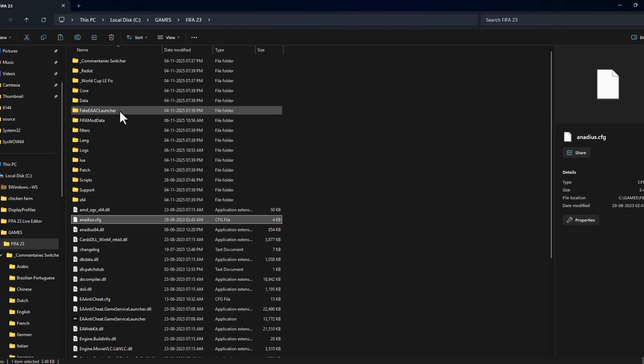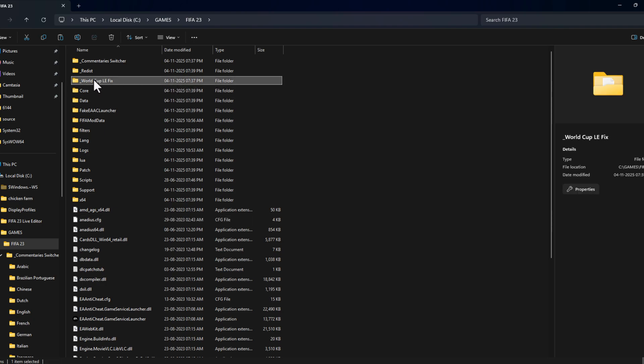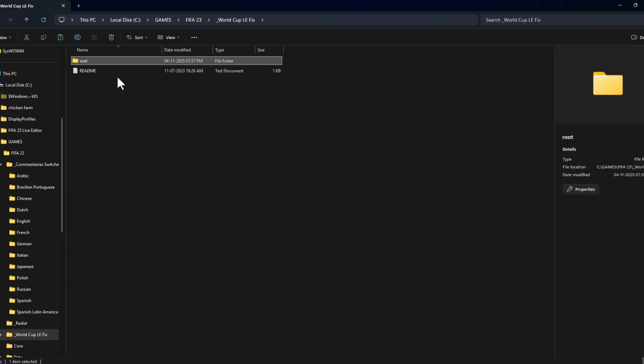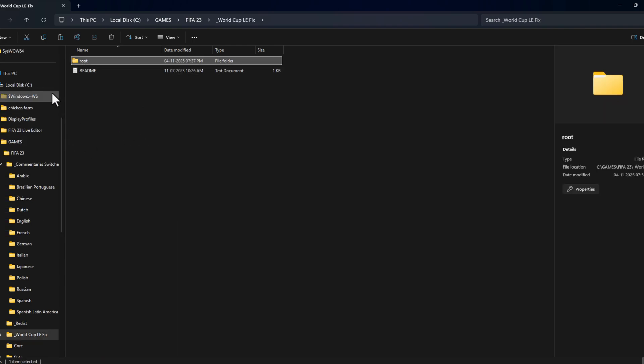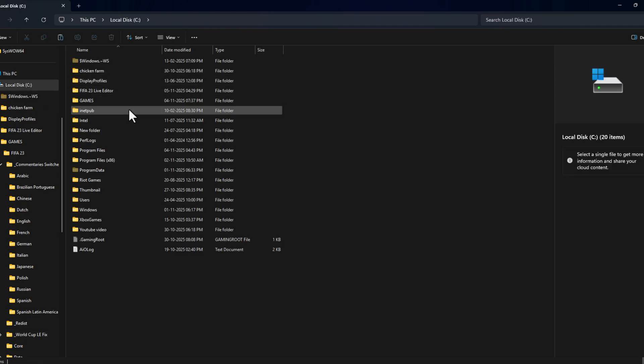And now for the World Cup mode fixer, you just need to open this folder where I looked up and right-click on the root folder and select copy option, then go to this PC and open the C drive.